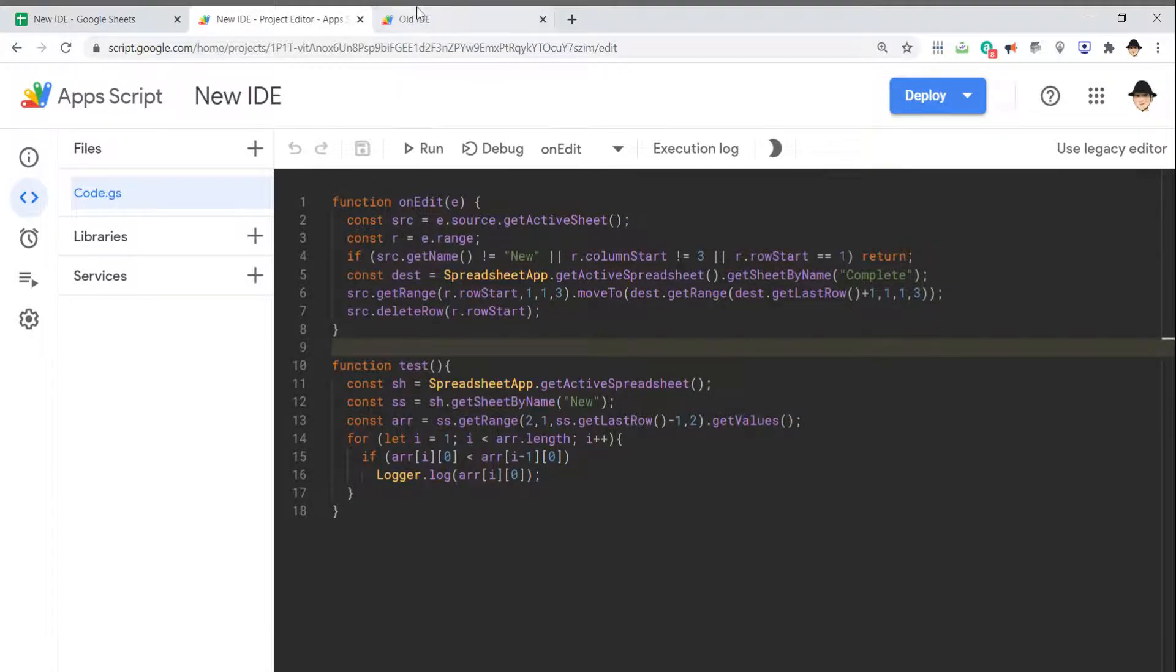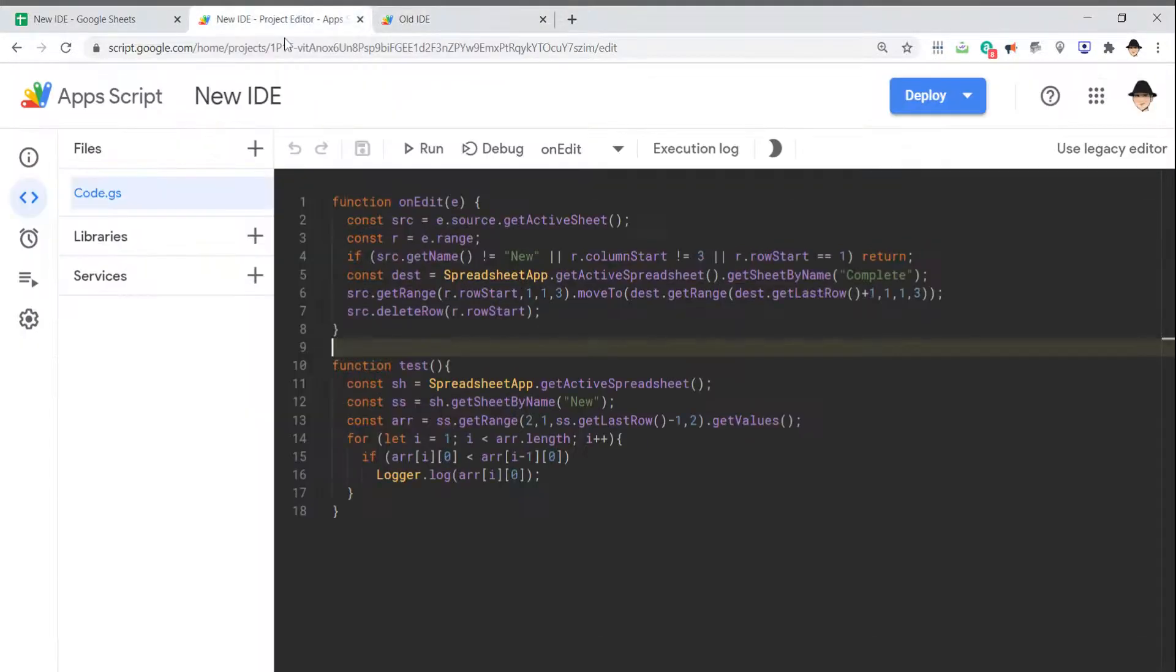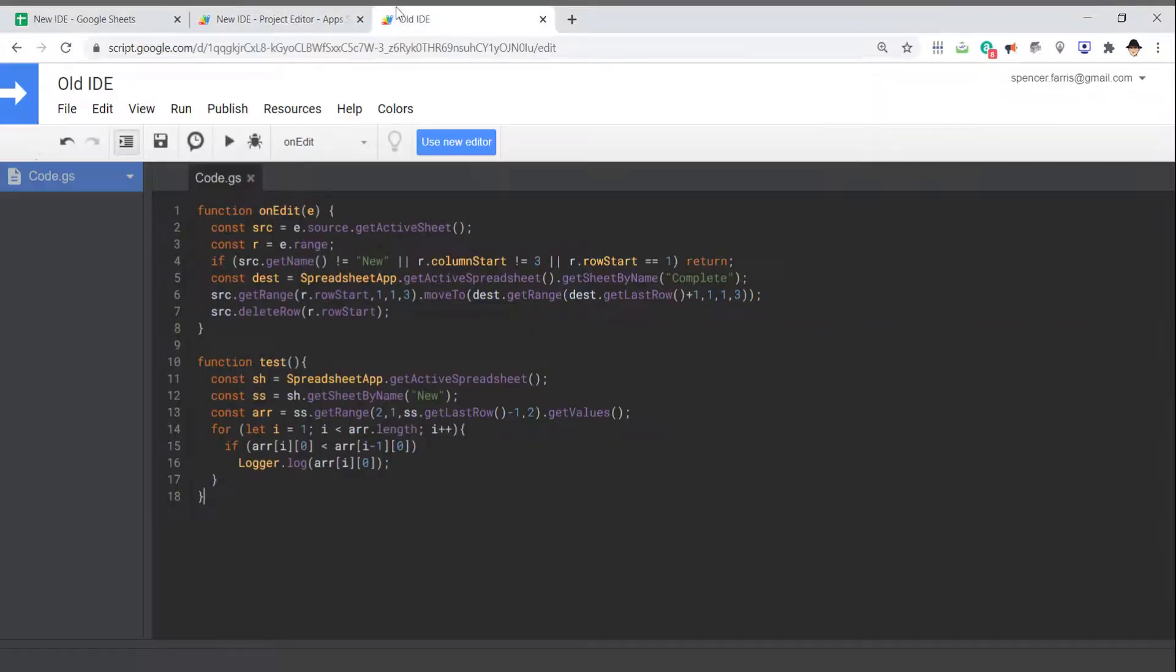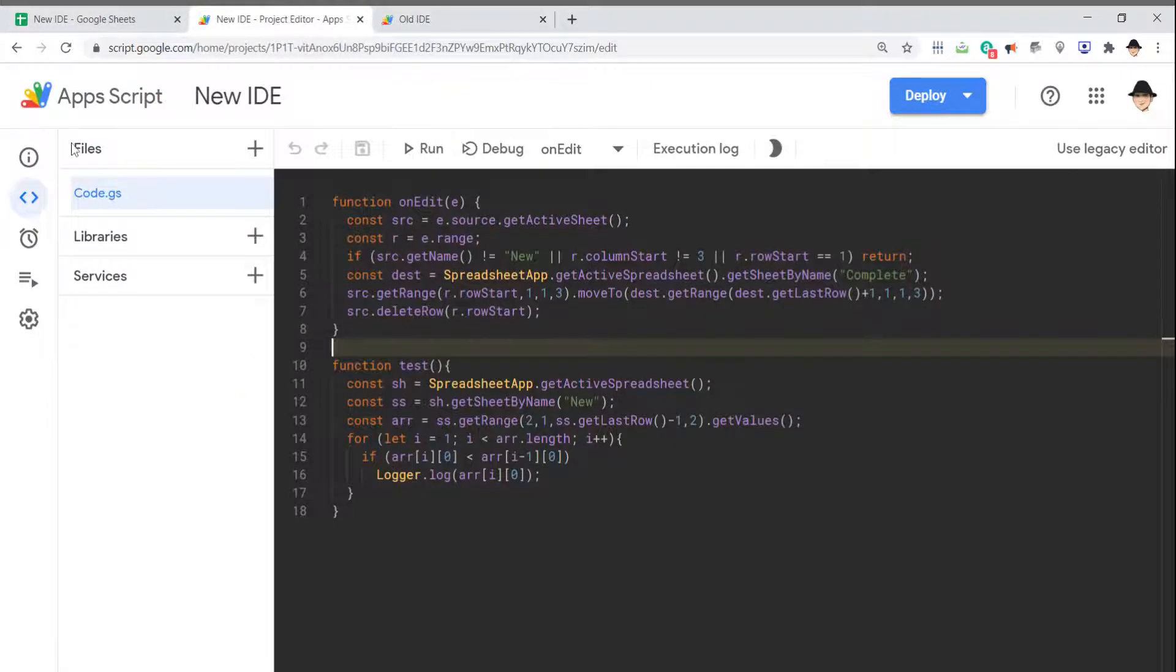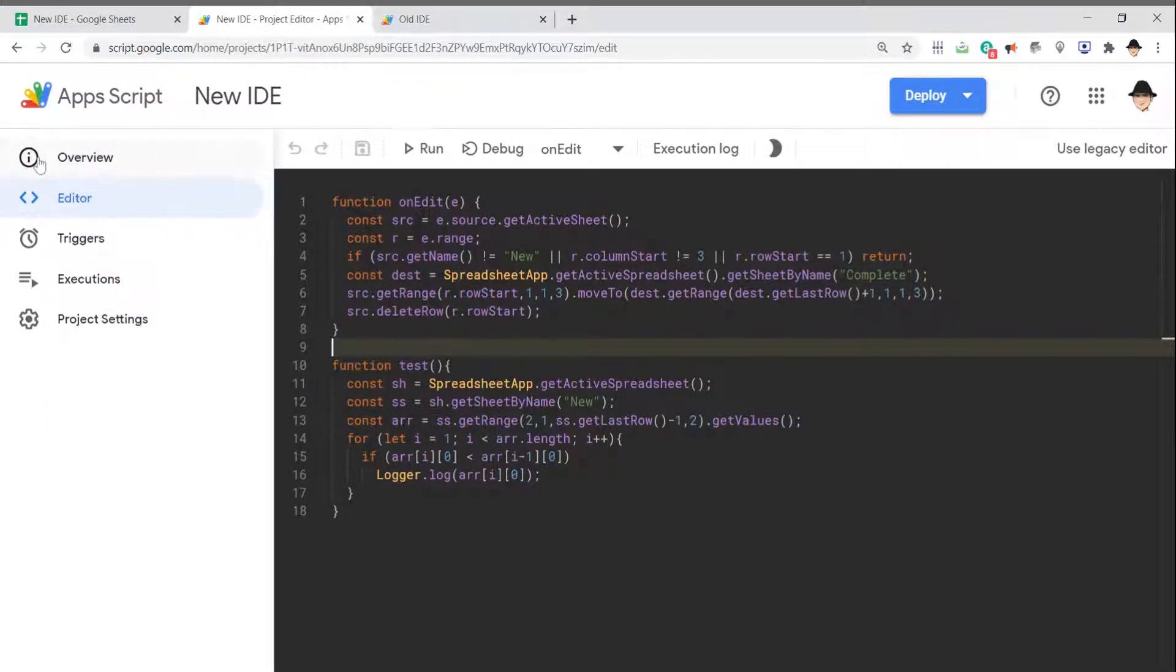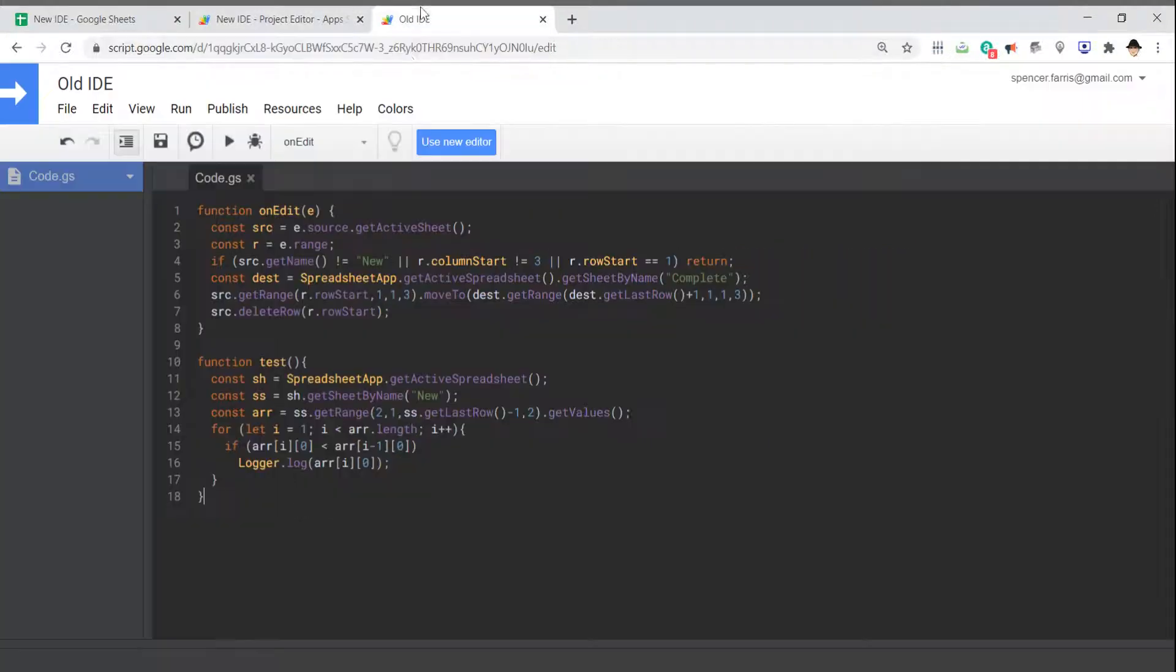Now, some of the great things: it's a lot cleaner on the new version. As we can see, the entire menu has been reduced—it's gone. Rather than File, Edit, View, all those most-used features have been collapsed into this left sidebar: Overview, Editor, Triggers, Executions, and Project Settings.